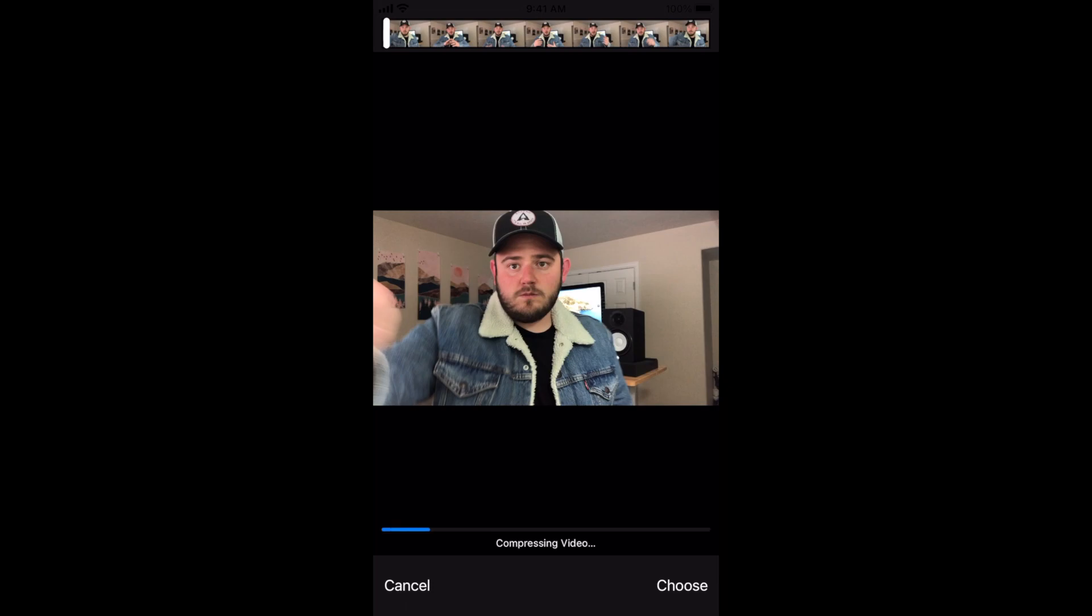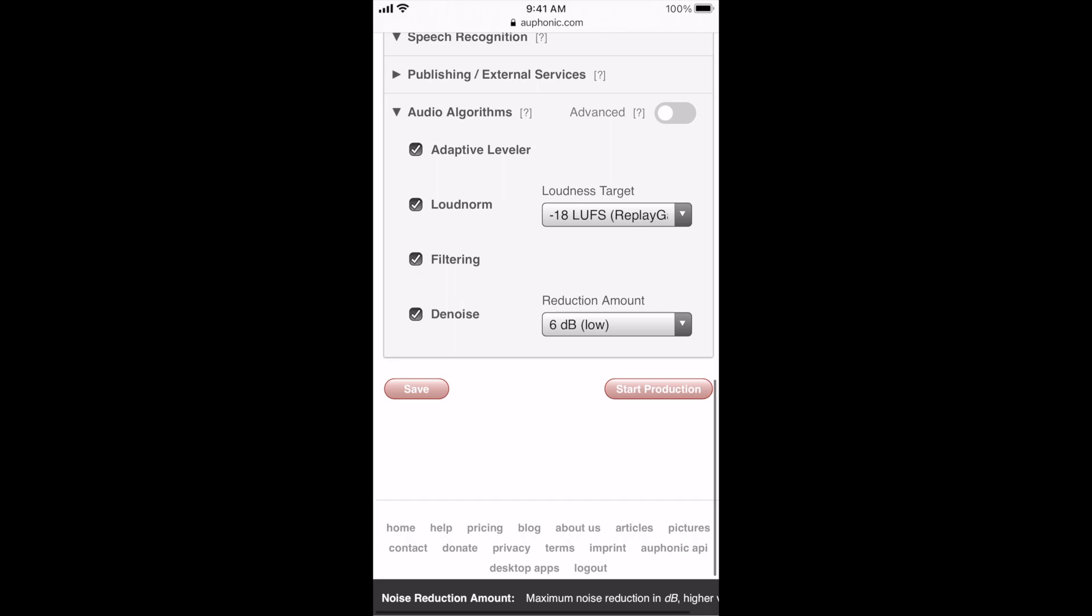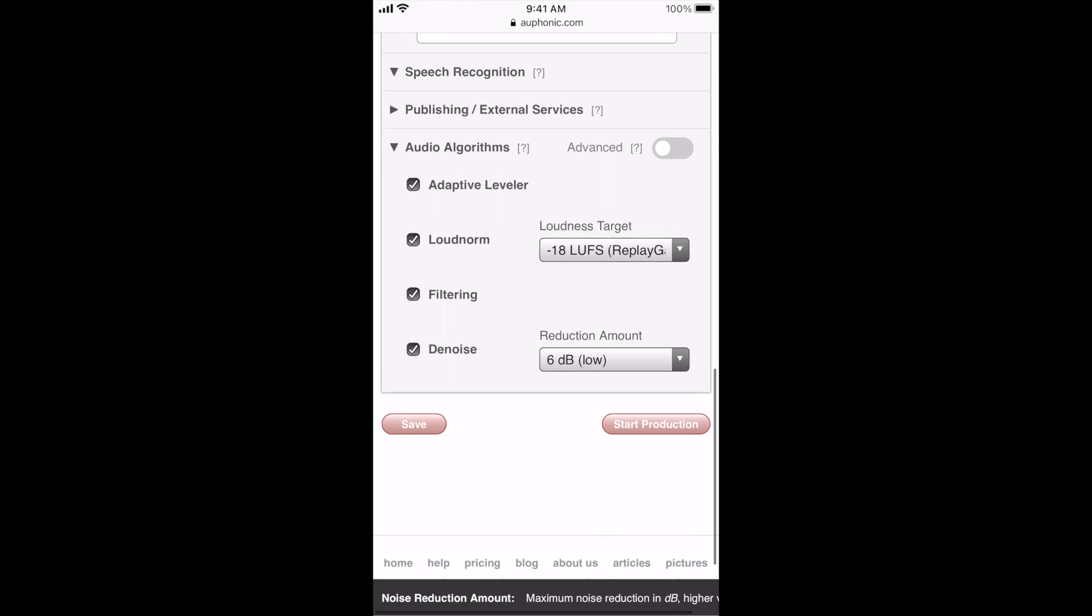And once that starts, it'll start compressing the video and putting that into Auphonic. Now at this point, you could use these other functionalities within this page to enhance the audio or fix any bad audio that you have in your recording. But for this reason, we're just wanting to convert it into MP3. We're just going to scroll all the way to the bottom because we're not going to be doing that today.